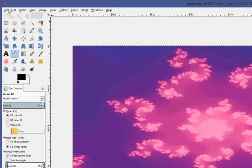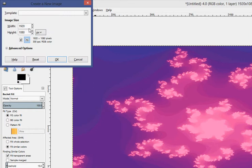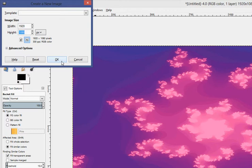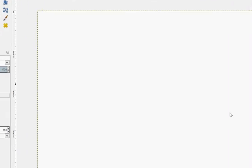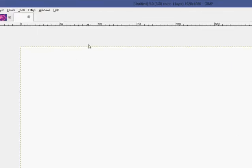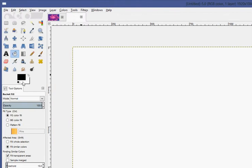First, I'm going to make me a new file. I'm going to make it my screen resolution, which is 1920x1080. You can make it wherever your screen resolution is. First thing I'm going to do is I'm going to paint the background black.